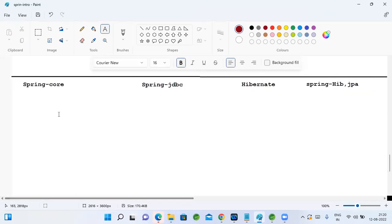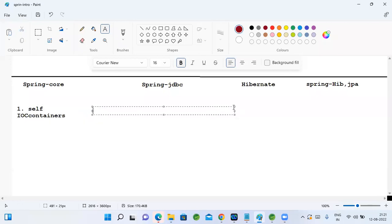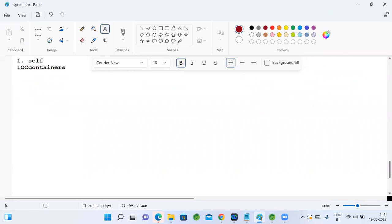First we need to start with Spring Core — once you understand Spring Core, you can learn any module. All the important Spring features are discussed here. The first topic in Spring Core is the Spring containers — Spring has its own self-contained IoC containers. Along with the Spring JAR files you get these containers; you don't need to install any separate software. A container manages when Spring starts, and then we move on to other topics.